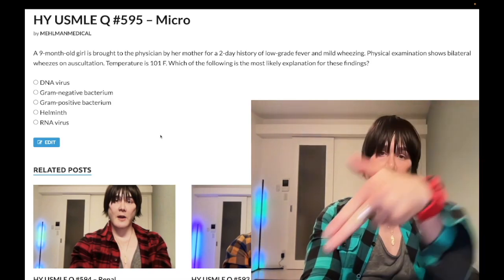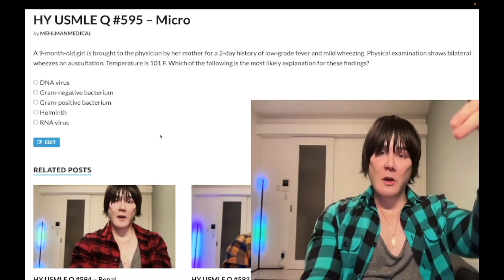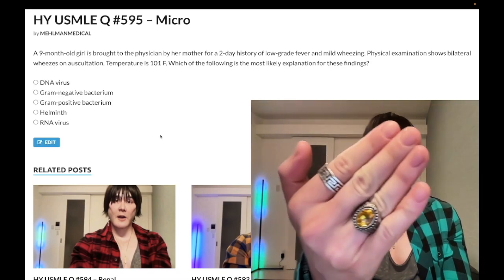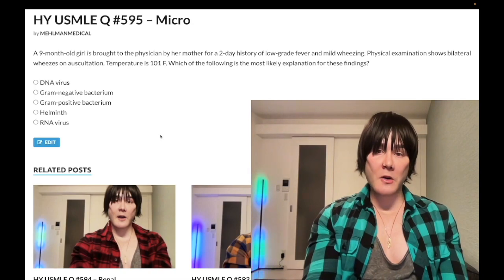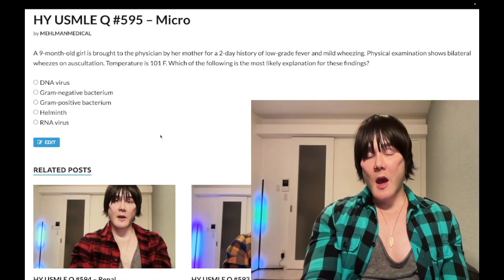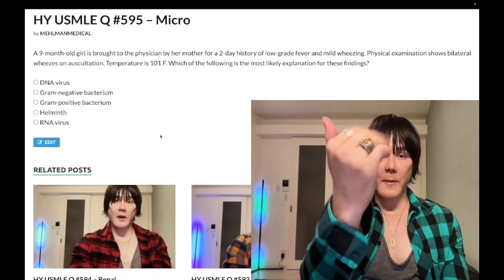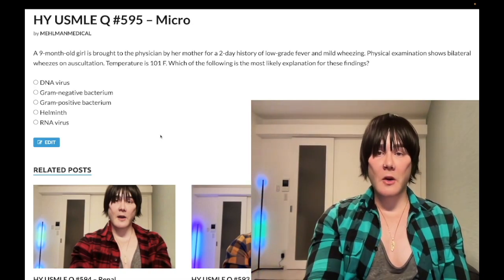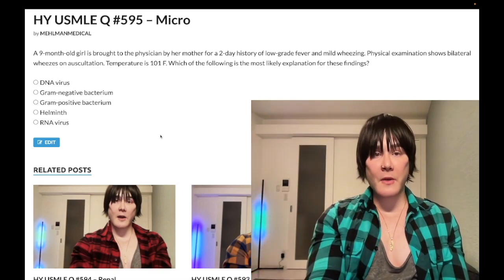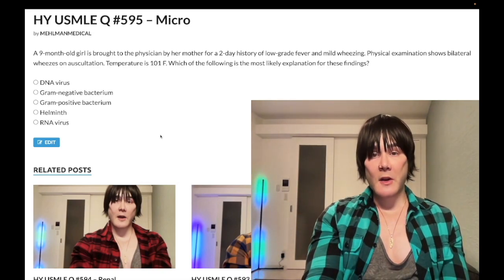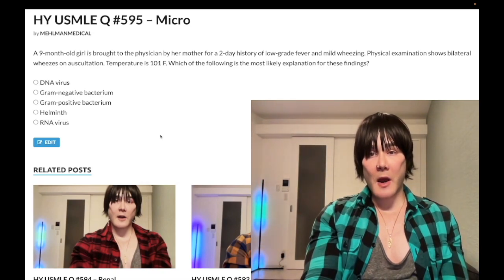Please subscribe to my channel and give the video a like. Find me on Instagram at melman_medical. Links to the Telegram group and channel are down below. Now let's start the clip: a nine-month-old girl presents with a history of low-grade fever and mild wheezing.